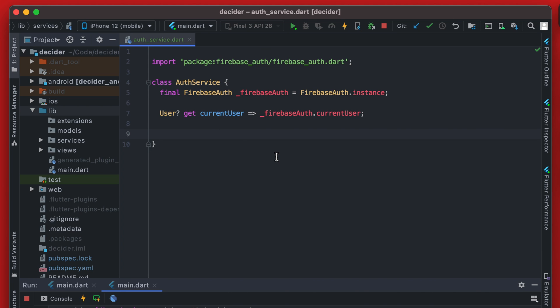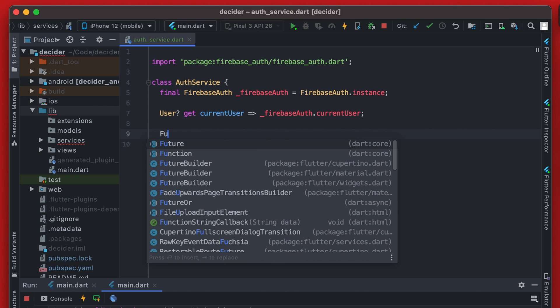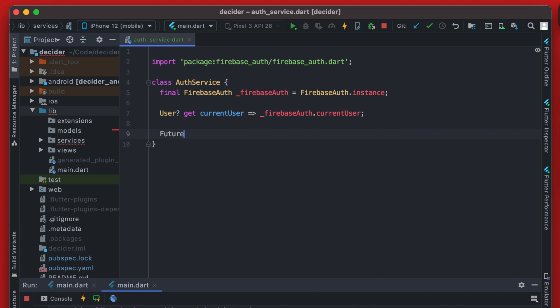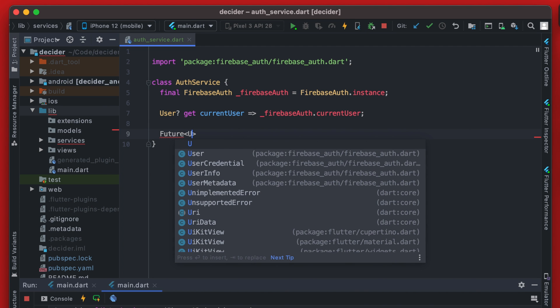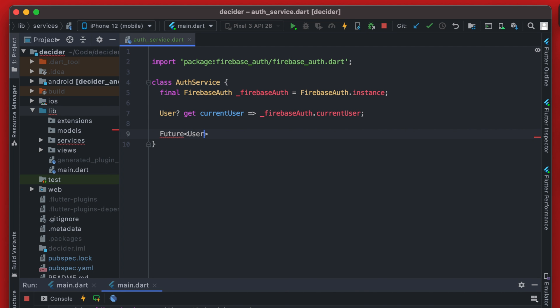So now we're going to create that function where we're going to get or create a new anonymous user. And this is going to be a future that is going to be returning a user. And it will always return a user because we're either going to get the current user or create a user. So we'll name this get or create user.